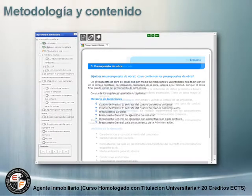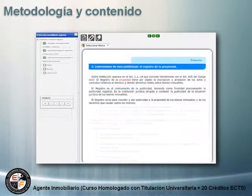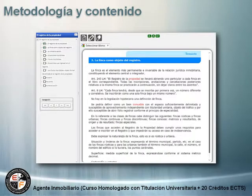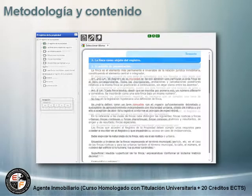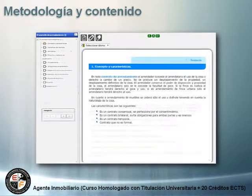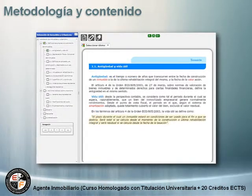marketing y comercialización, derecho profesional inmobiliario, el registro de la propiedad, el procedimiento registral, el contrato de arrendamiento, valoración de inmuebles y urbanismo.